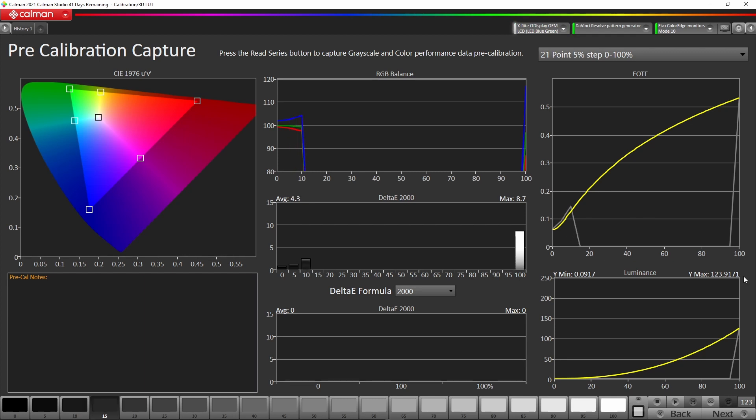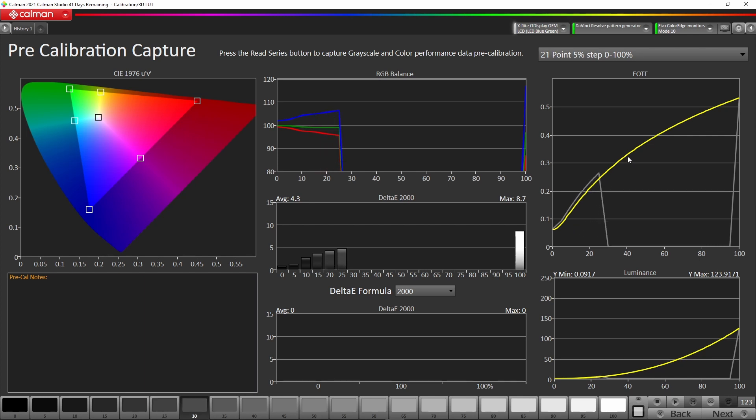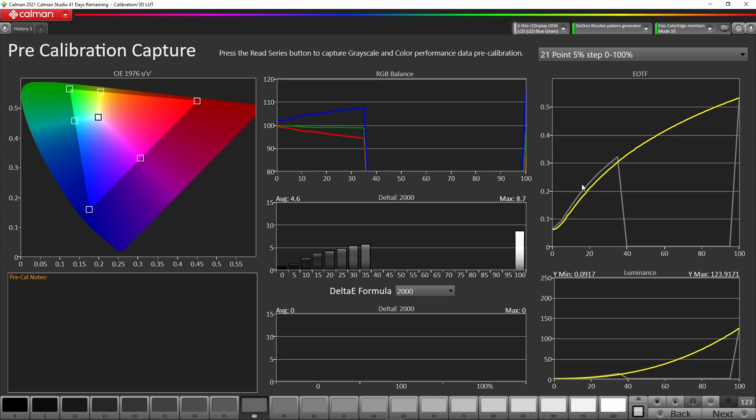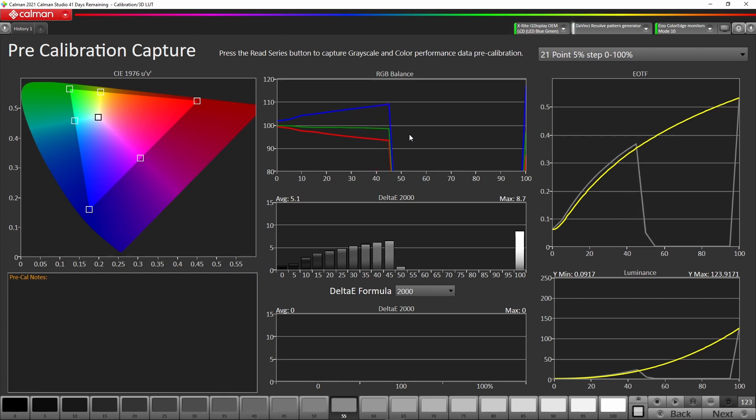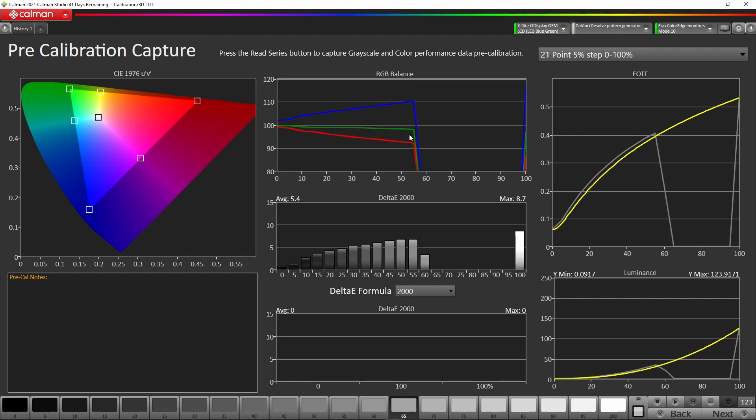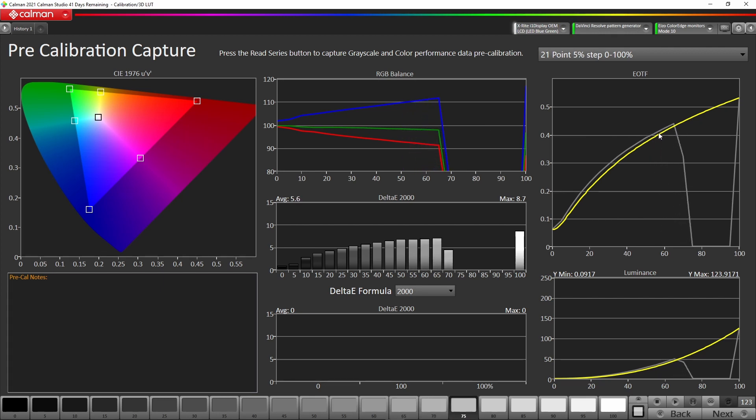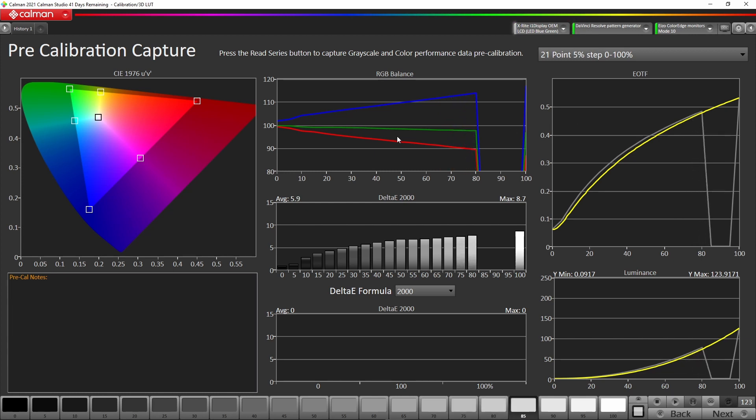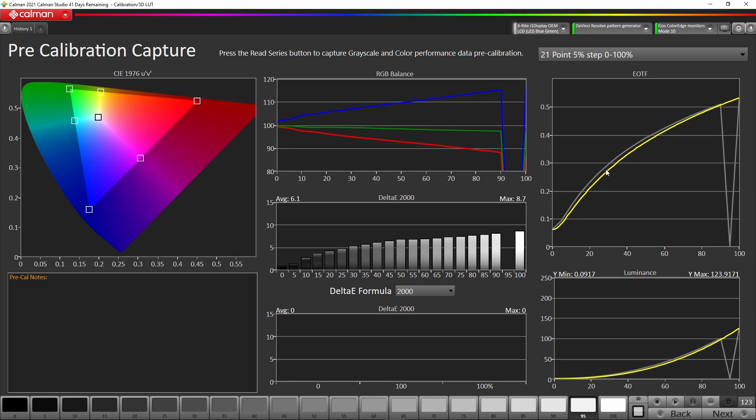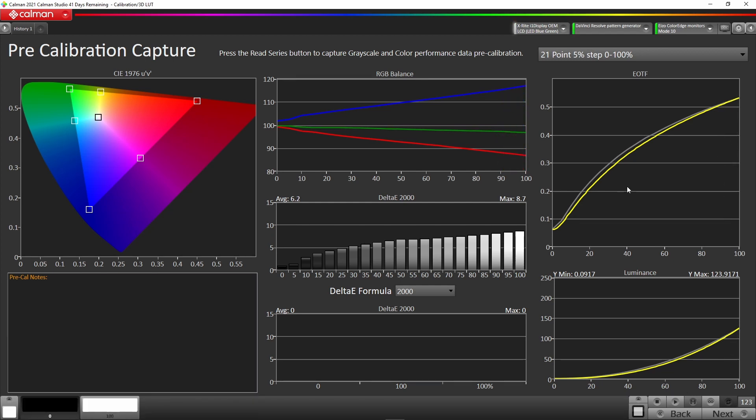You can see here we've got a nit value of 123.9, and the gamma curve is tracking off the 2.4. The yellow here is our 2.4. The white balance is incorrect as well. At the moment this panel is actually in its native state. The native panel is a 2.2 EOTF, and the white point is going to be a little bit bluer than the normal D65, which is quite normal.